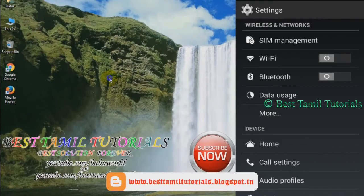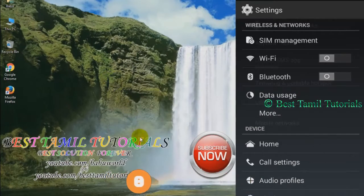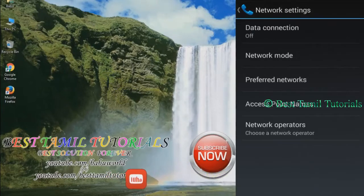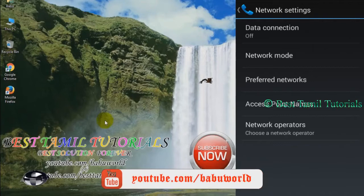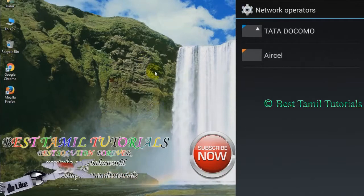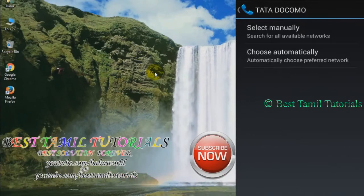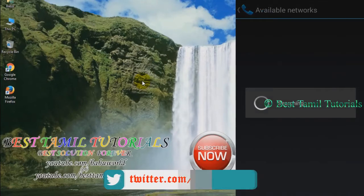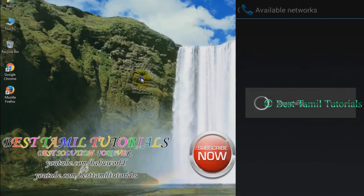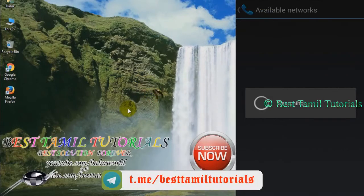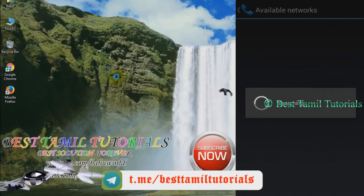You can select the data use — that is the mobile network. That is the network operators. You can select the local network. Select the name of the app, select manually. You can select the search for your app. You can select the Android users or the normal phone users.